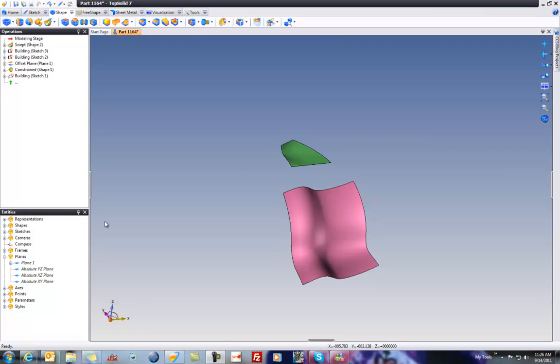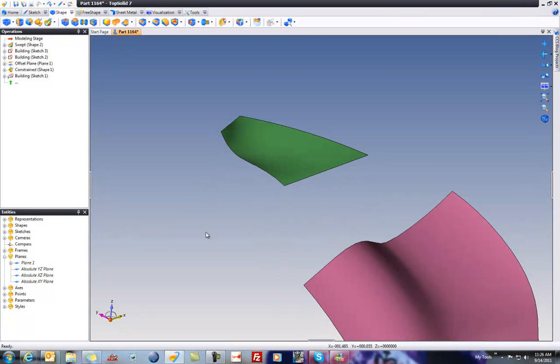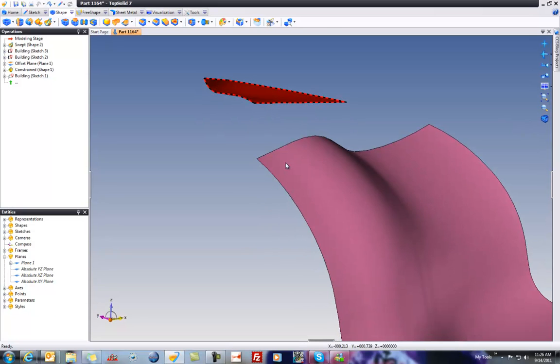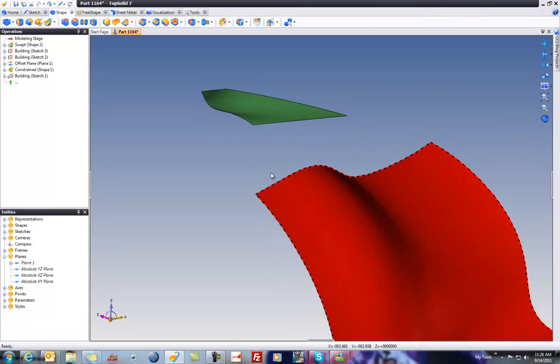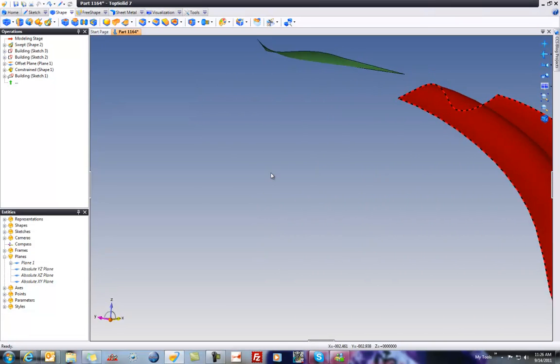Here we have two surfaces. Just to show you how they were created, this is a constrained surface that was created using four curves. You can see it's a little bit of a 3D shape.